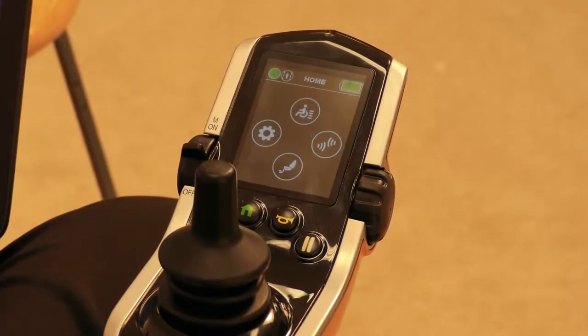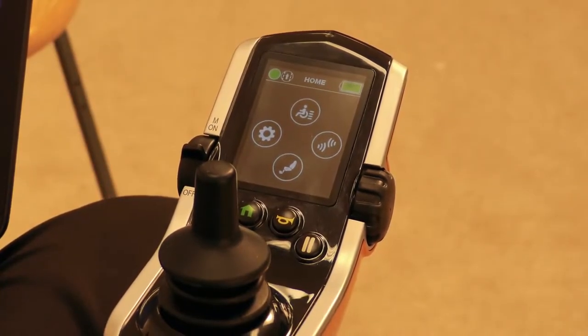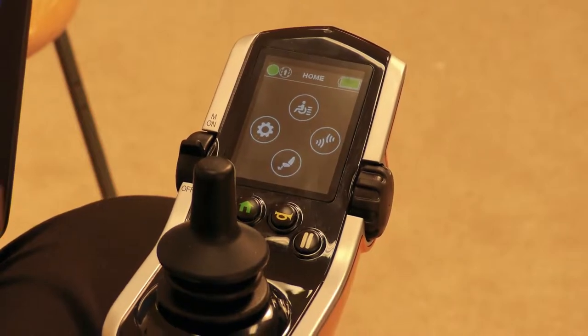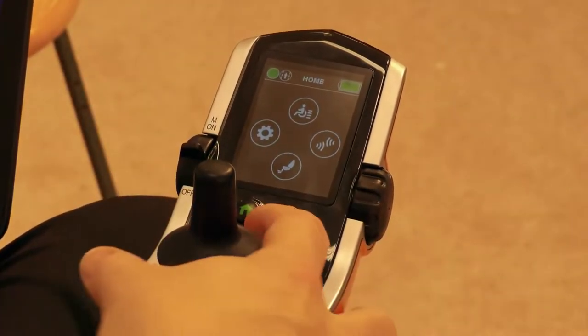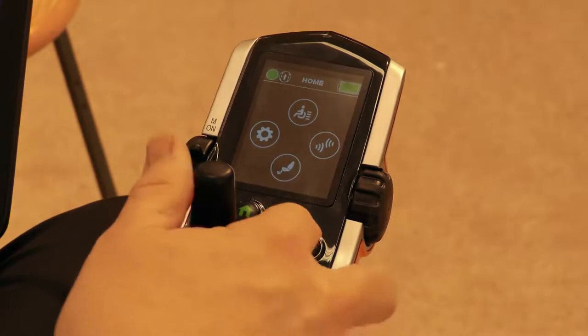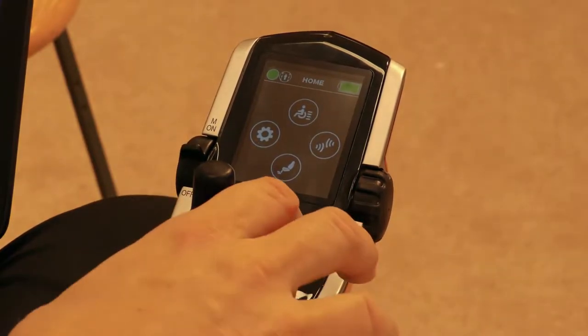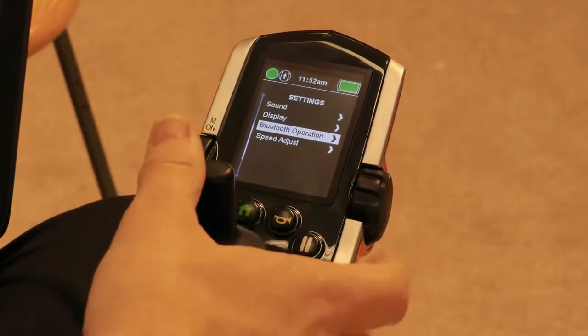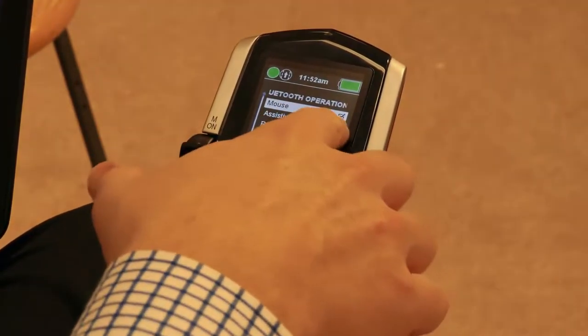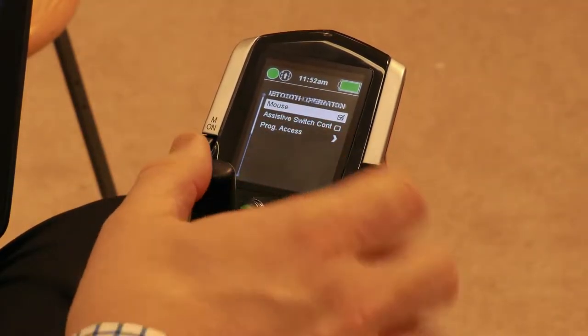In this video we're going to show how to pair a Bluetooth mouse with the Q-Logic 3 system. To start, go to the home page, then into settings, go down to Bluetooth operation, and make sure that mouse is checked.